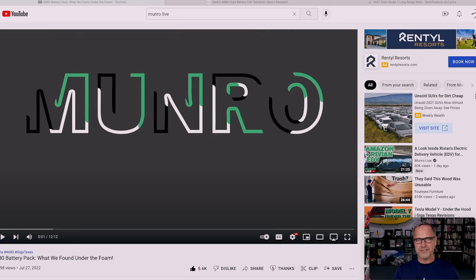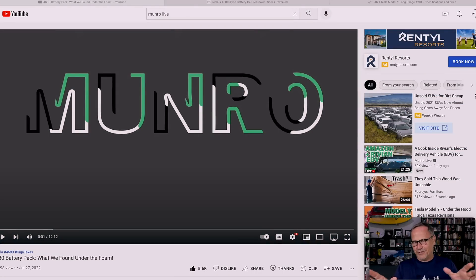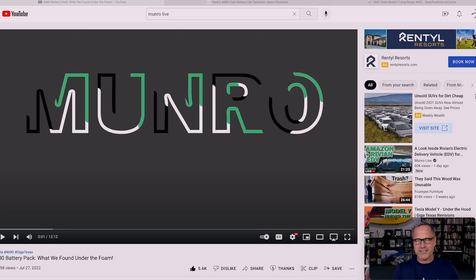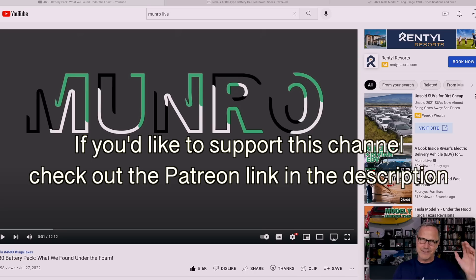Hey y'all, it's Dr. Know-It-All, so we're going to start with Monroe Live. They just did an initial sneak peek at the 4680 batteries that are inside the foam pack that's part of the structural battery pack.